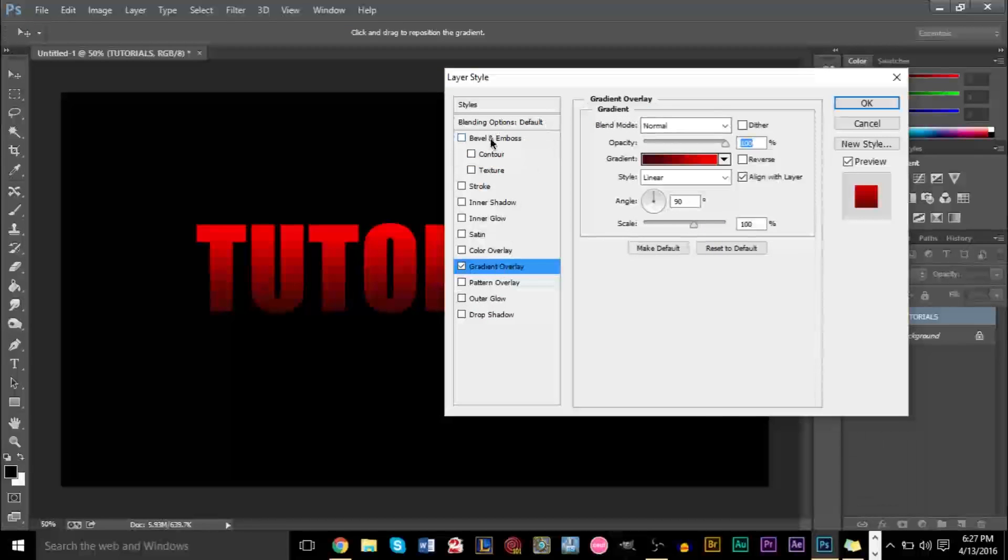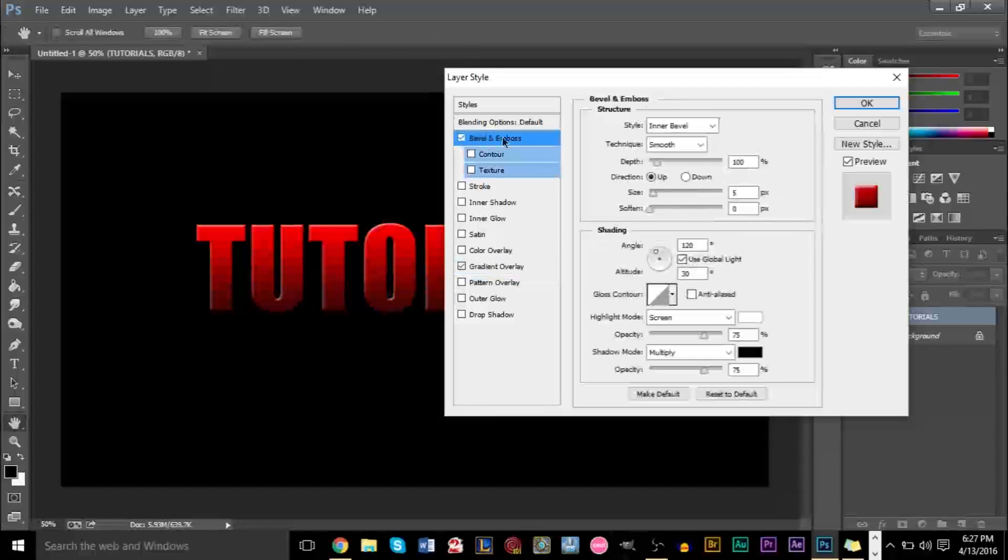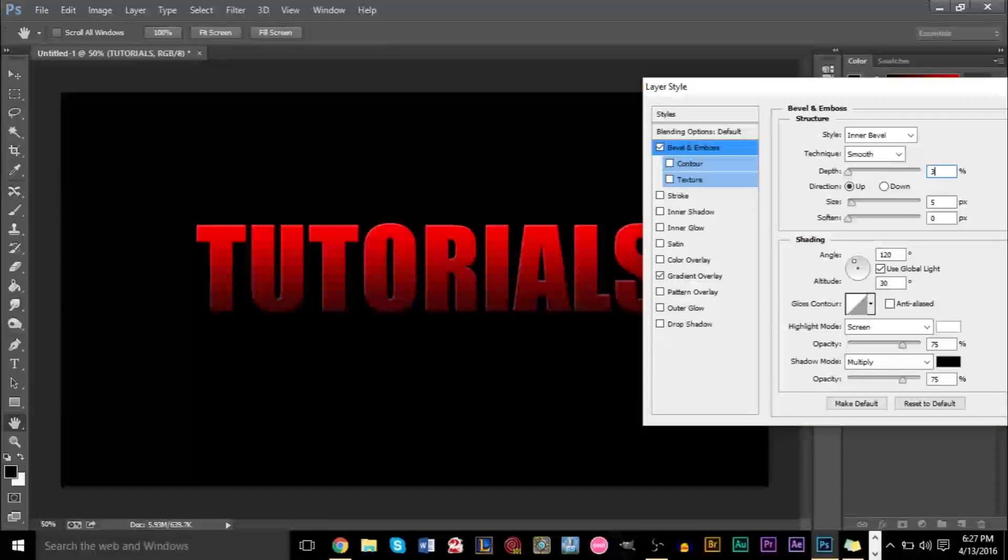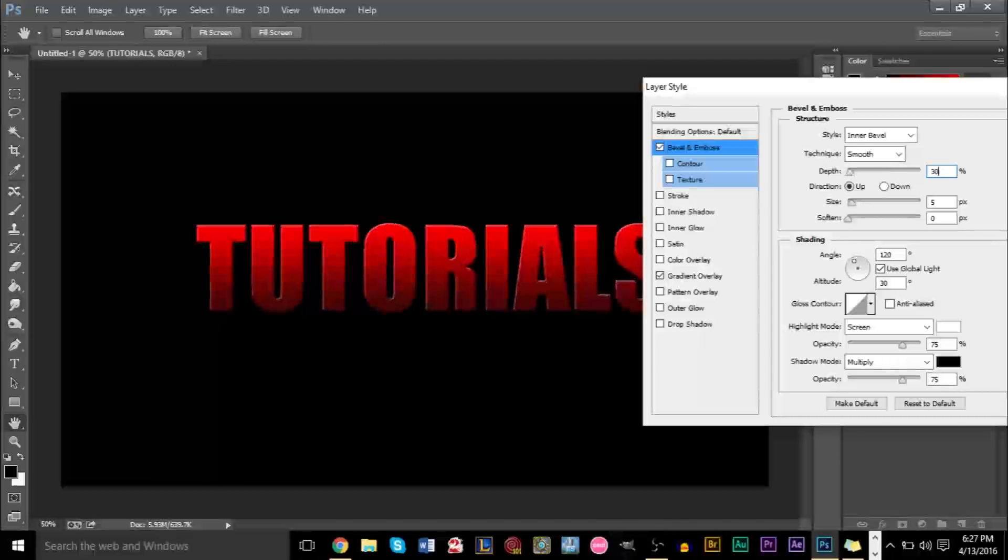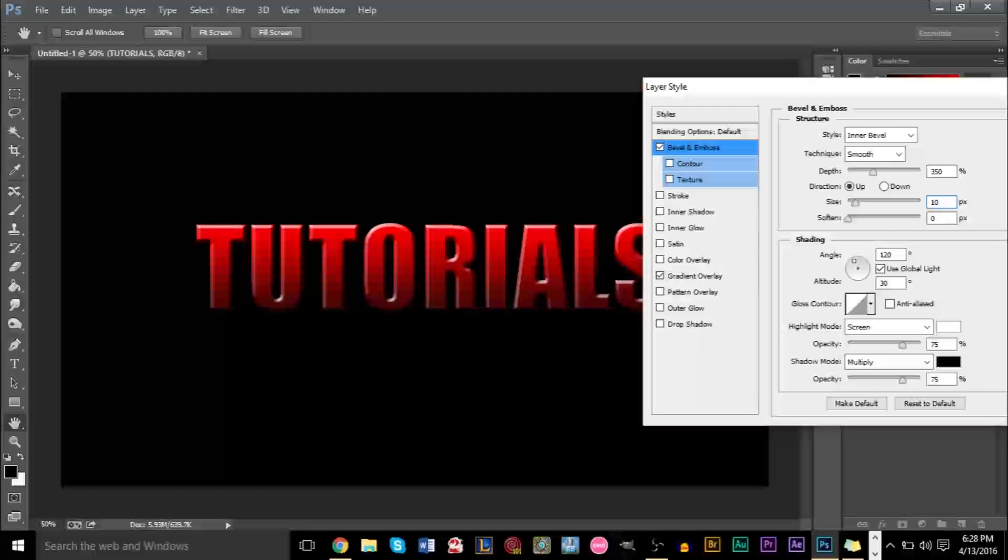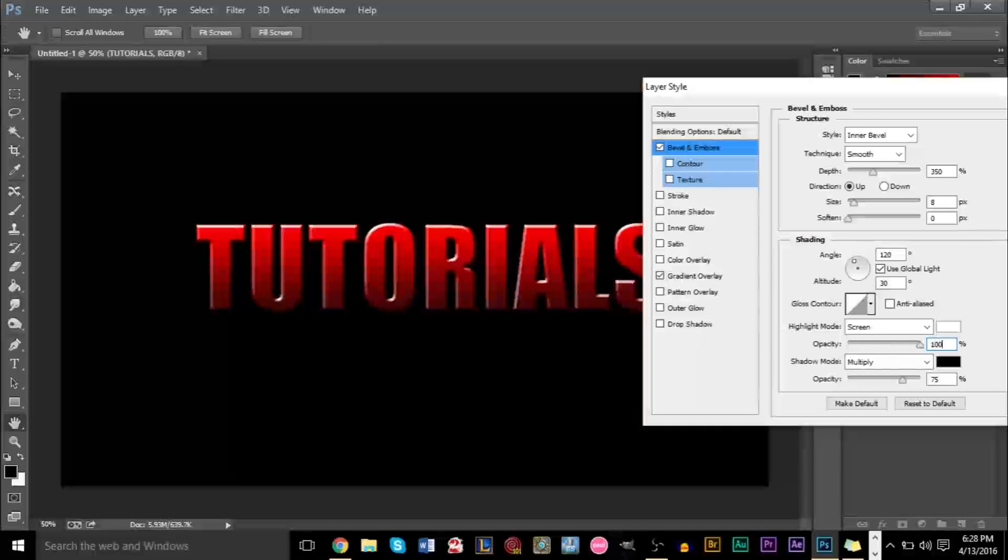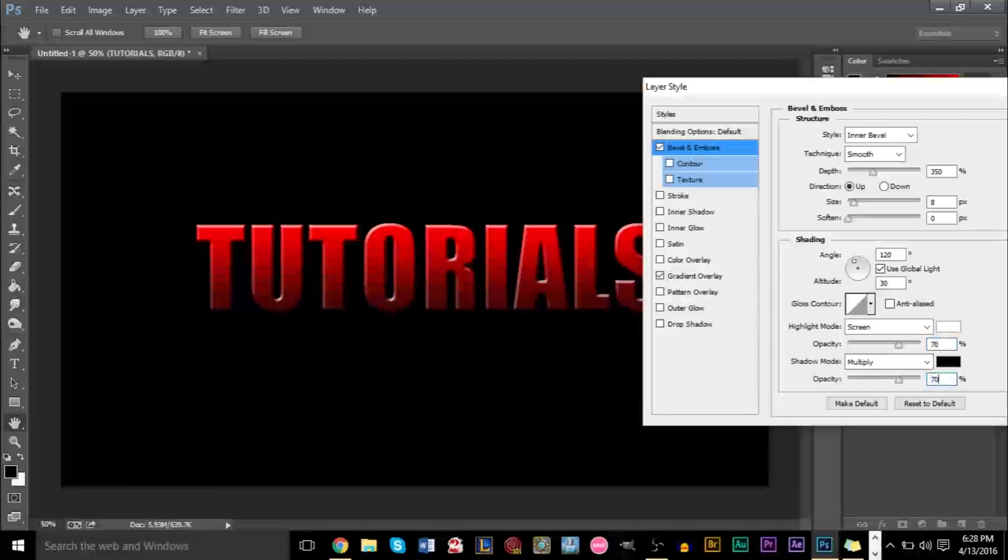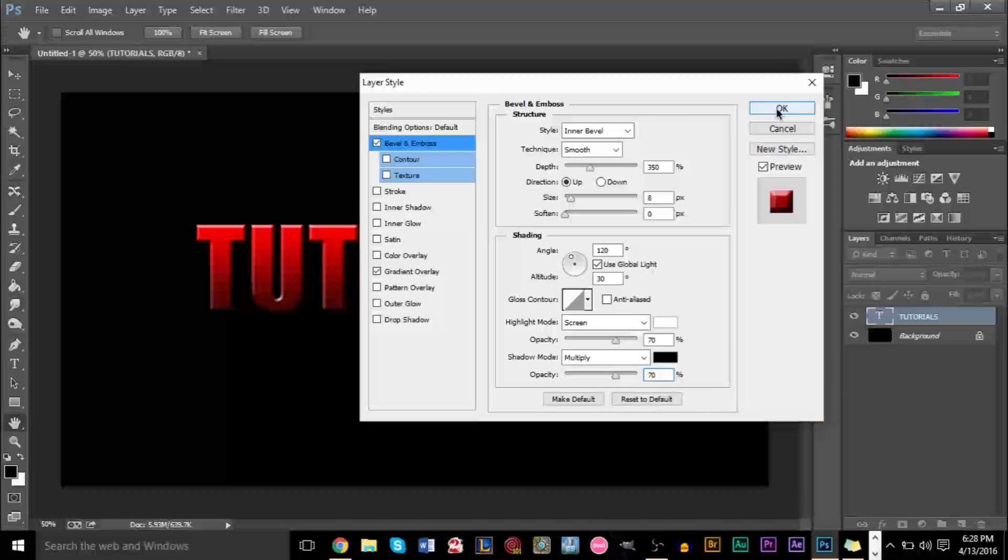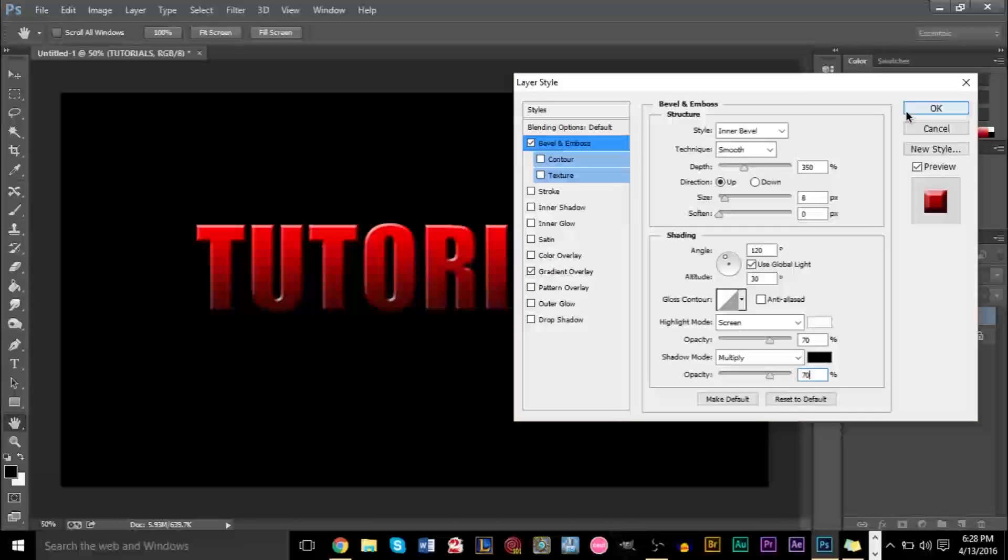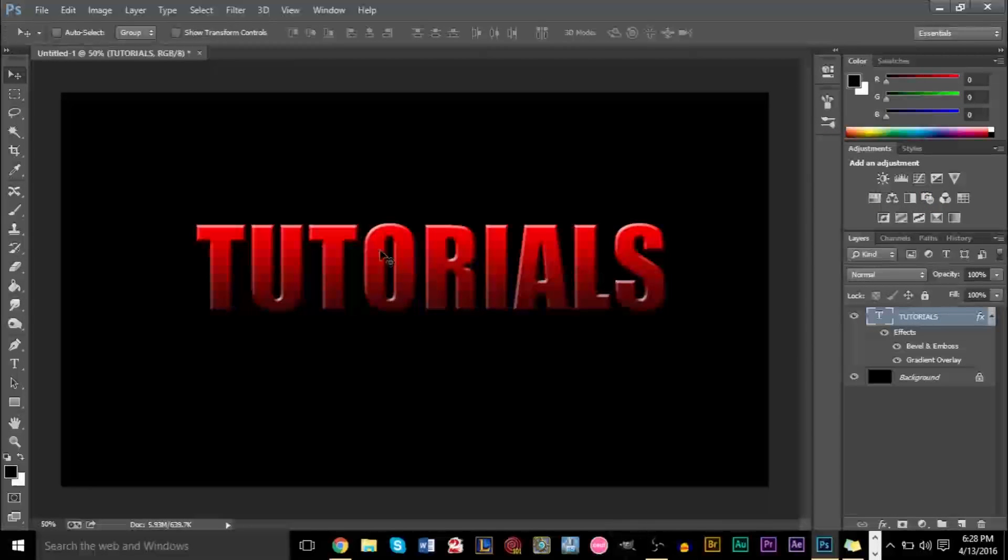We're also going to add a bevel and emboss right here. And for the depth here, the larger your text is, the more depth you want to have. I think going 350 will do just fine. And the size of this, we can change this to maybe 8. Several settings you can play around with here, but I think I'm just going to stick with that and changing the opacity here to perhaps 70. 70 is always a nice value to pick. So 70 and 70 for both of those. And that's pretty much all we're going to add. We're going to press OK and that's what we have so far.